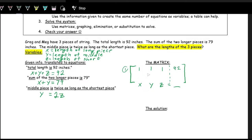The second equation, x plus y equals 79, gives row 2 coefficients: x is 1, y is 1, z is 0 (no z term), constant is 79.